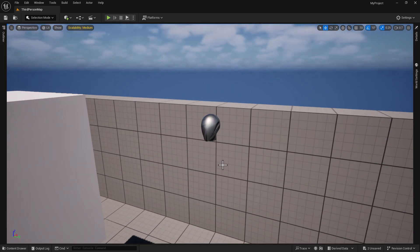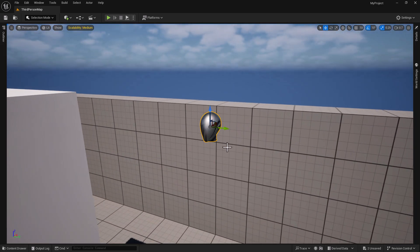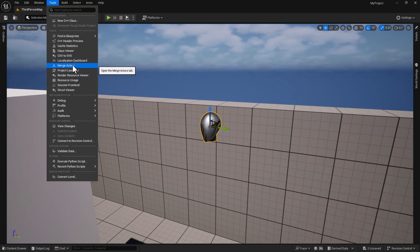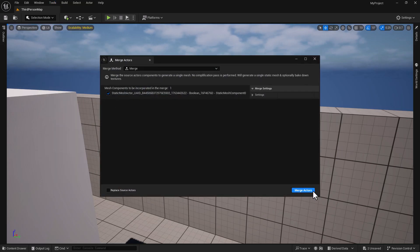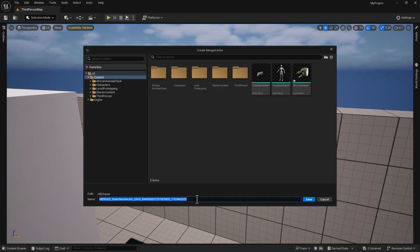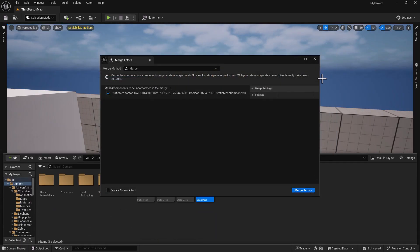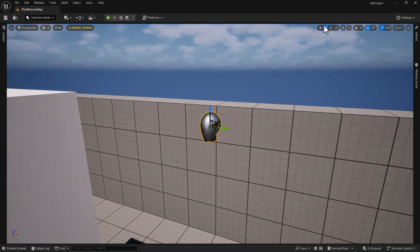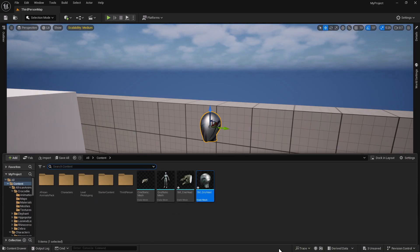Now let's do the same thing for our Quinn head. We're going to do the same thing: Tools, Merge Actor, Merge Actor. We're just going to call this 'QNY Head.' We're going to save it to the same place and hit Save. We can close this out. Very important - make sure you do a Ctrl+Shift+S and that will save that.